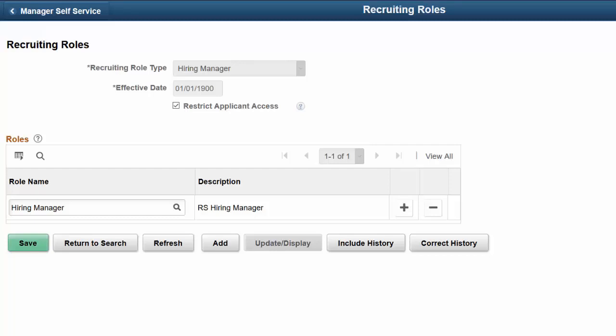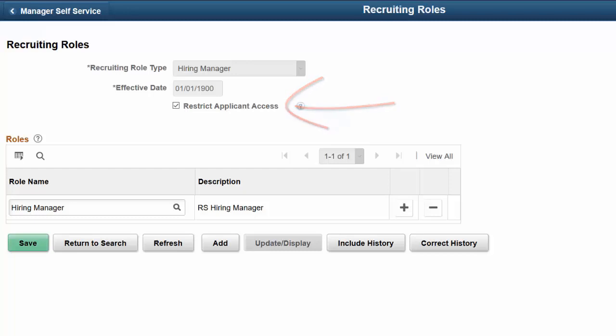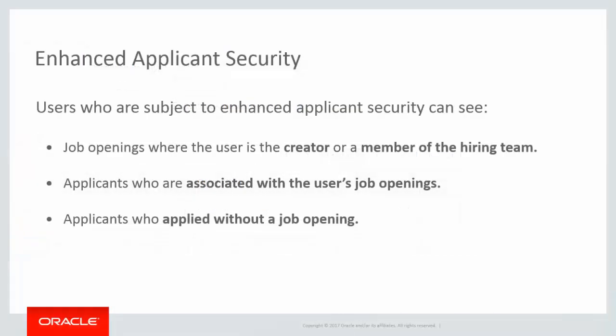Many organizations hold applicant data at a very high level of confidentiality. Talent Acquisition Manager now provides an option for Enhanced Applicant Security. Activate the Enhanced Applicant Security setting for specific recruiting roles; the Recruiting Administrator role cannot be restricted. Under Enhanced Applicant Security, Job Opening Access is limited to openings where the user is the creator or a member of the hiring team, and users do not have access to job openings through Department Tree Security.